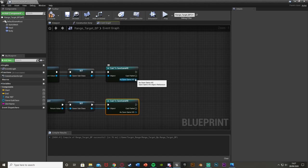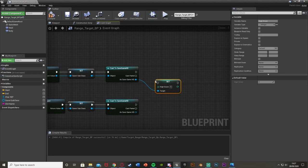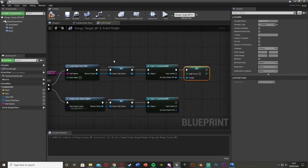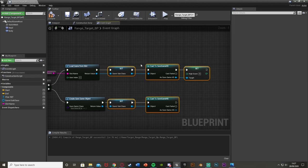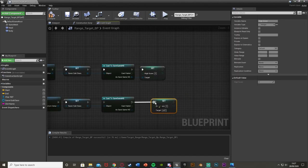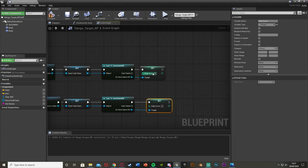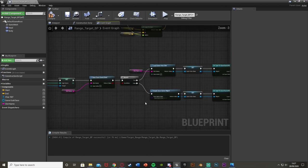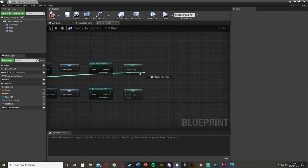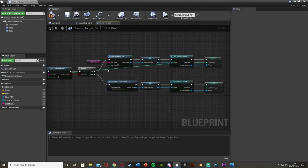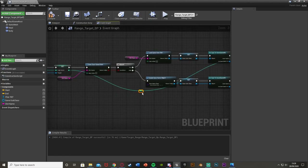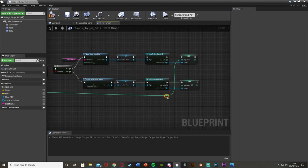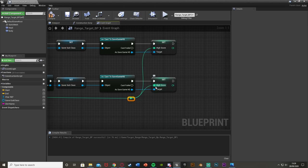Once we've done that, cast to our save game from the Save A Subclass return value — Cast To SaveGameHS — which lets us access everything in that save game blueprint. Do that for both branches. Then as Save Game, drag out and Set High Score. You can put them in the same cast if you like, though it's sometimes better to keep them separate if you want different behaviors. Add reroute nodes to keep it tidy, and wire the high score value from the Set High Score node we made earlier into both.